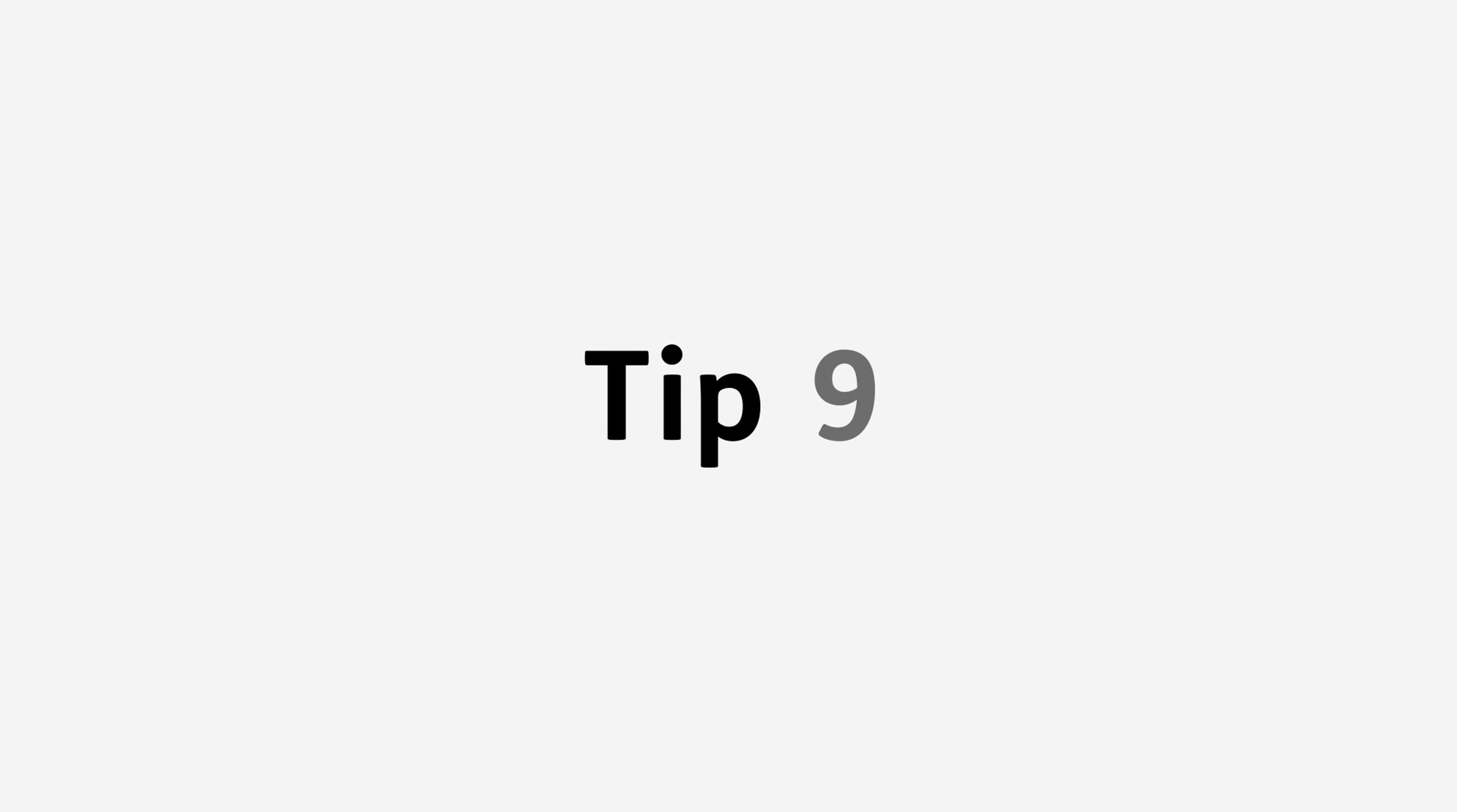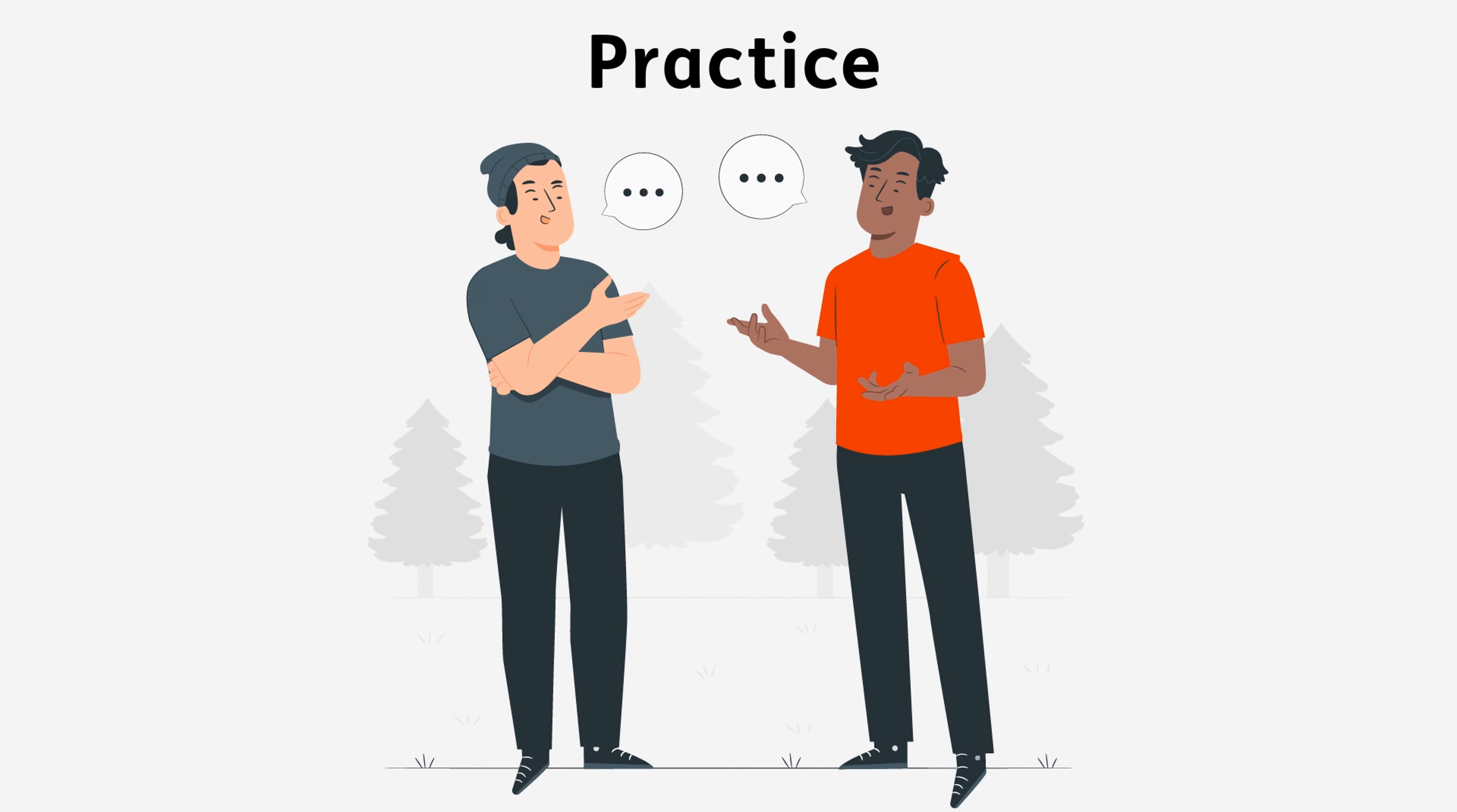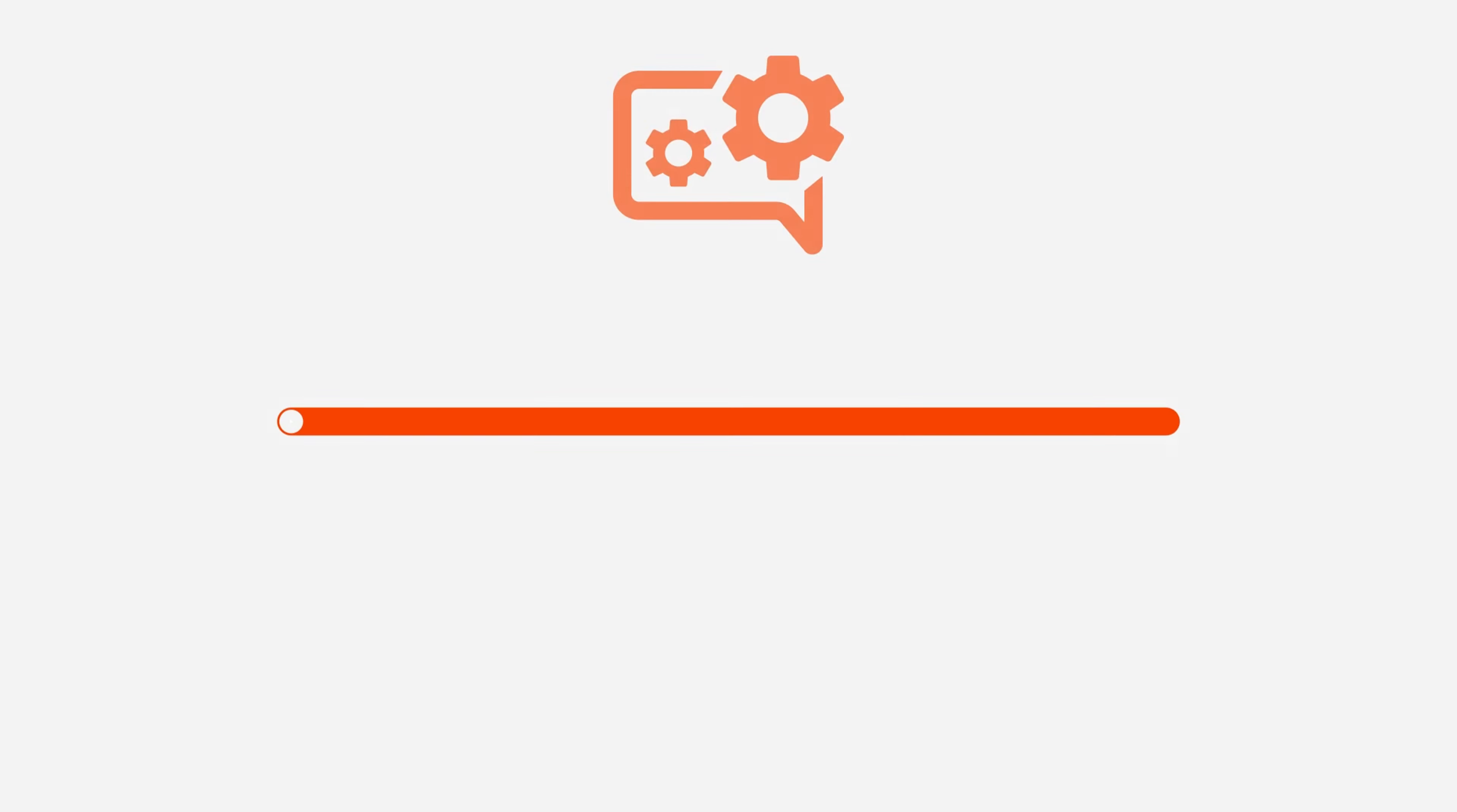Tip 9: Practice your communication skills continuously. Thank you for watching. Get more at www.suppliersplatform.com.